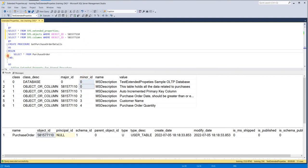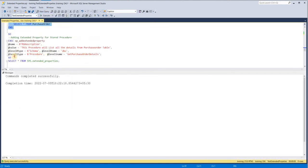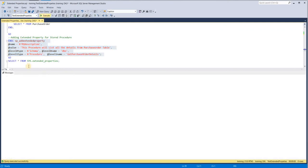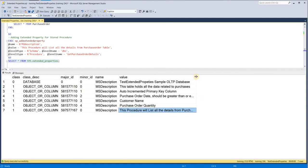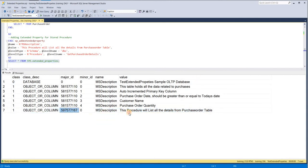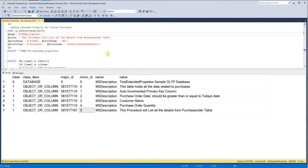Now let me create one stored procedure: GetPurchaseOrderDetail — a very simple procedure. Here I've removed level 2 because there is no further level; it's only schema and procedure name. I execute this, and if I query the table again, you can see the metadata information for the procedure is also inserted, with minor ID as zero.